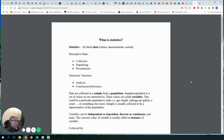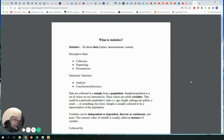All of those numbers in the population have something in common — they carry a description with meaning. That meaning we call a statistical variable. For example, if I am collecting the heights of 18-year-old males, then all of those numbers I collect would be a population, and the variable — the common description — would be called 'the height of an 18-year-old male.'